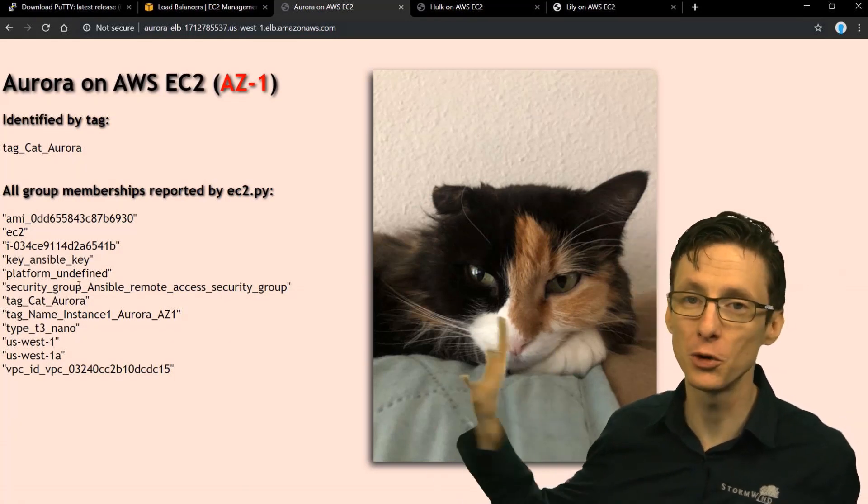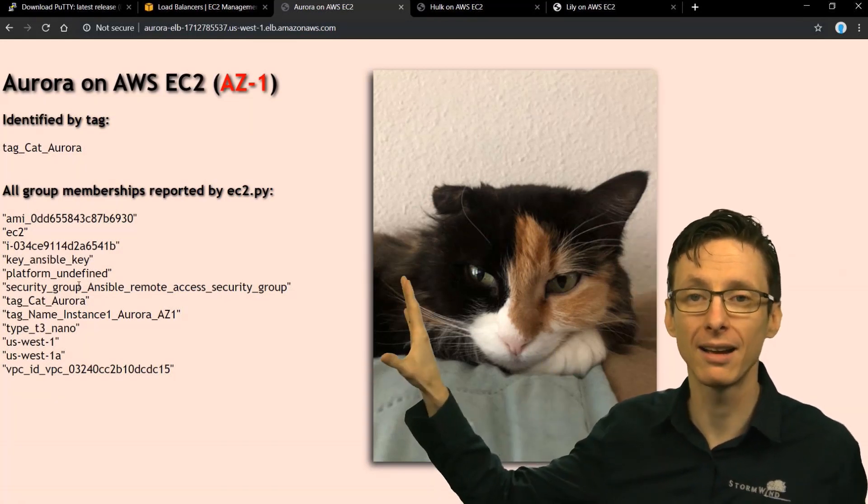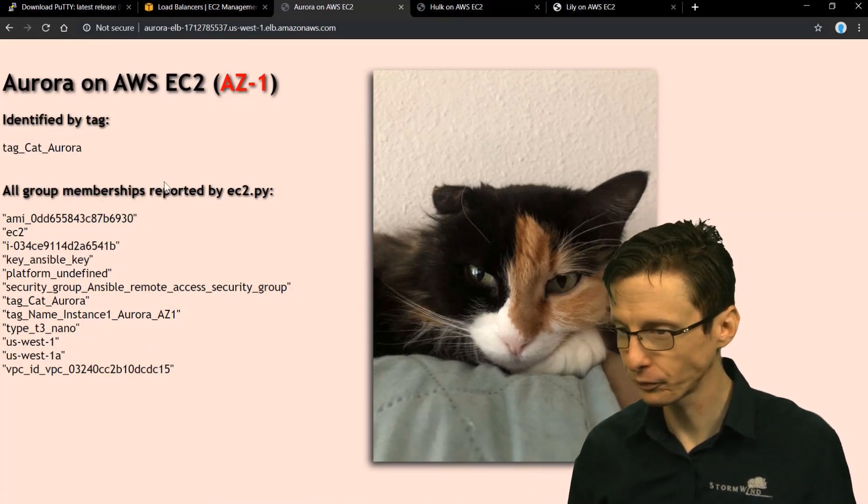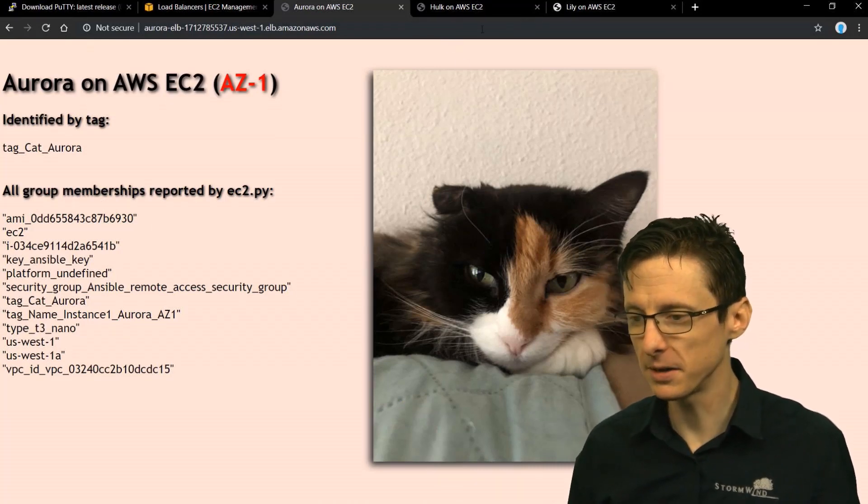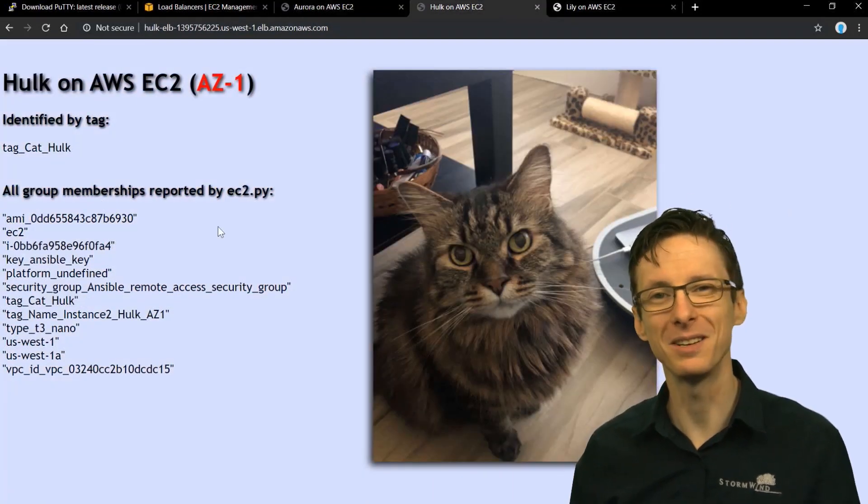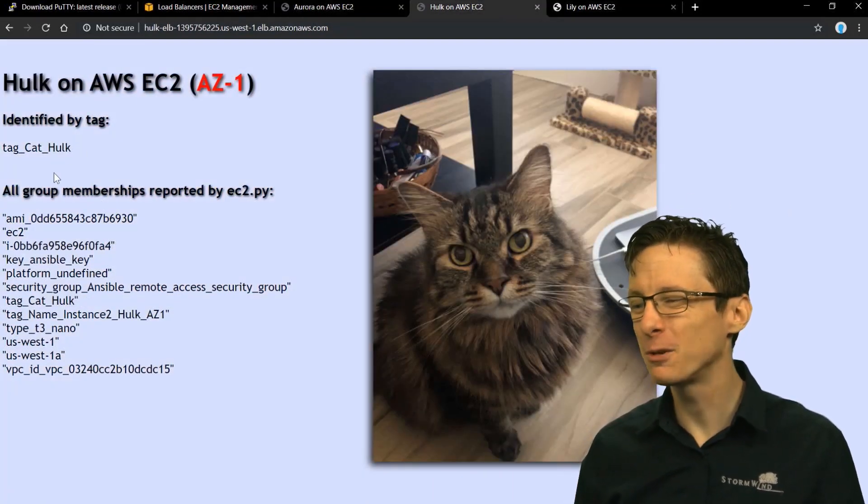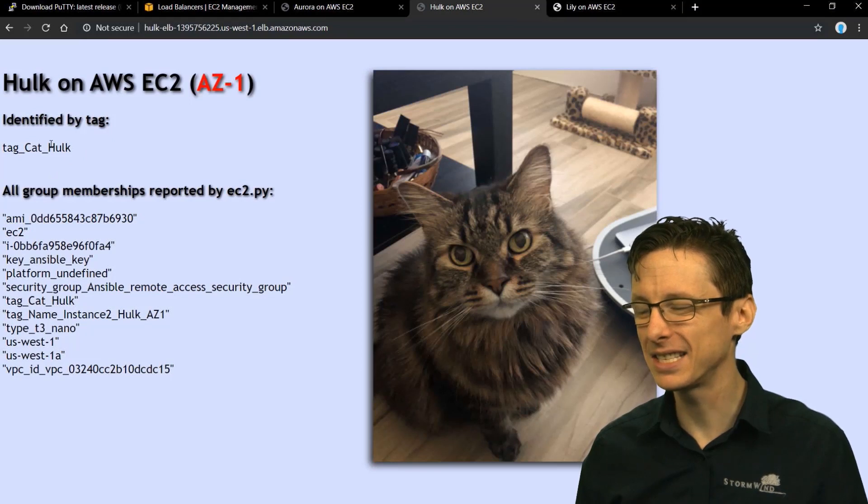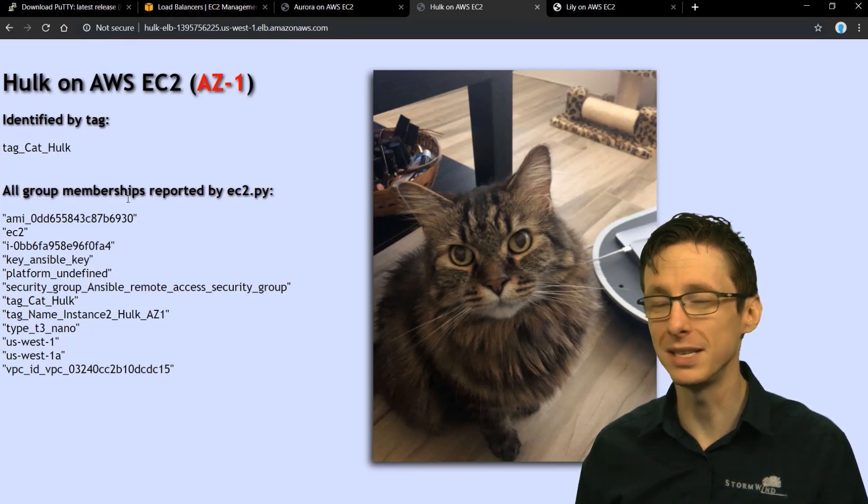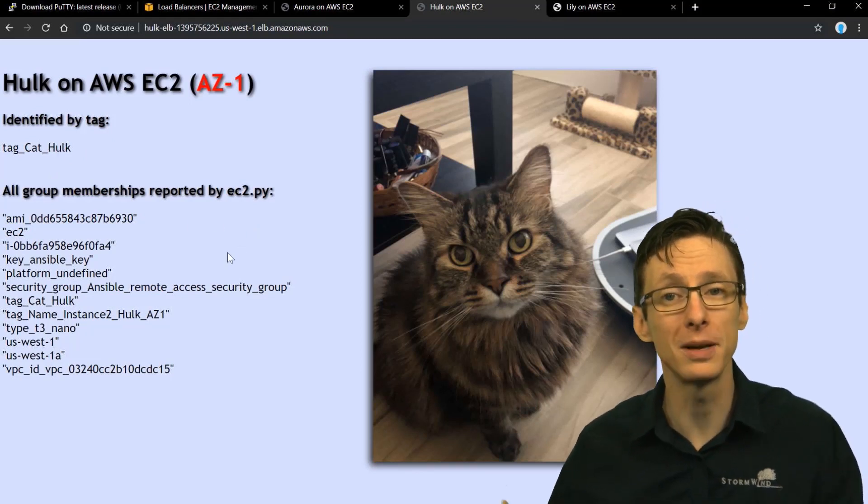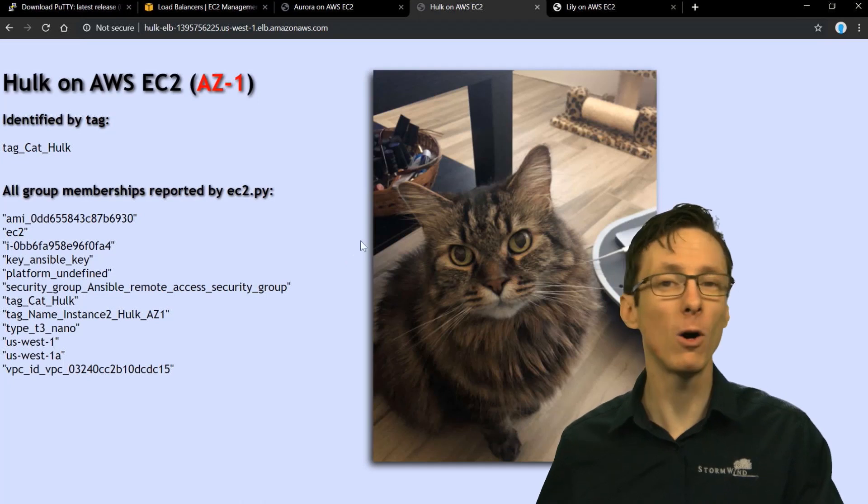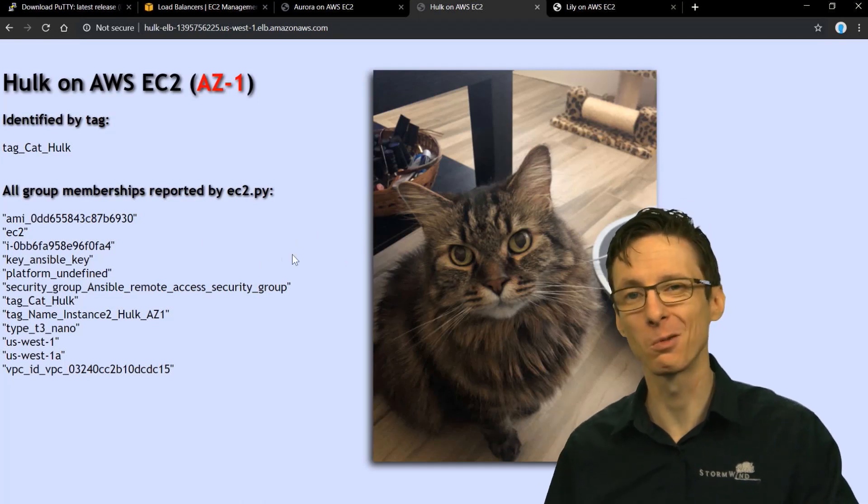So these are all just different groups reported back from ec2.py. So what else? We've got Hulk, same deal. The only difference here is that these two servers were grouped into a different group because this tag was cat Hulk instead of cat Aurora.